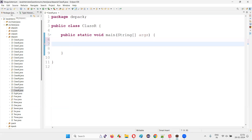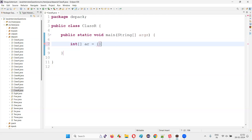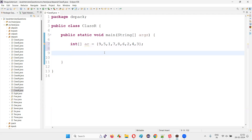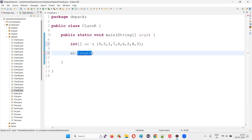Inside this method, let's create an integer array. I'll use the shortcut representation of the array like this: {9, 5, 1, 7, 8, 6, 2, 4, 3}. Now if I want to find the size of this array, there is a predefined variable in Java known as the length predefined variable, that I can call using the object reference of this integer array — ar.length — and this will give you the size of the array.